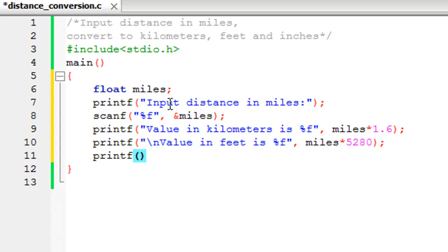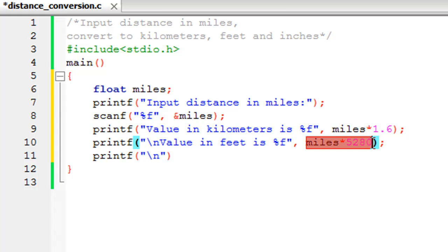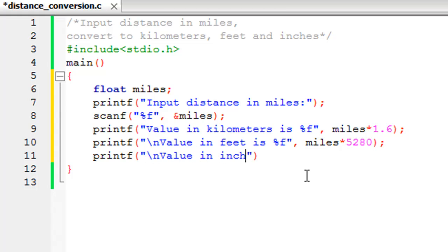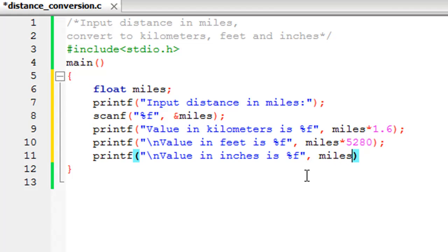In the next line I'll have another printf statement, this time to display the value in inches. One foot has 12 inches, so basically all you have to do is multiply this with 12 to get the value in inches. I'll display the message 'Value in inches is %f', and then you type in miles * 5280 * 12. That would give you the value in inches. Put a semicolon to terminate the statement.